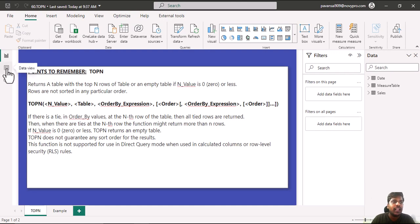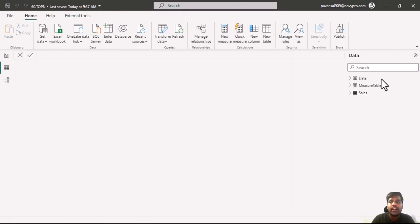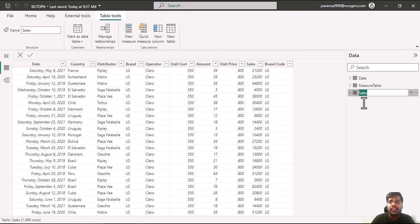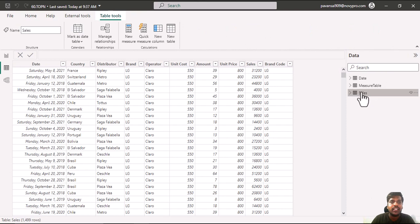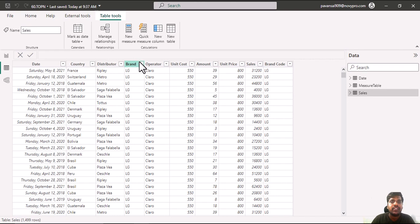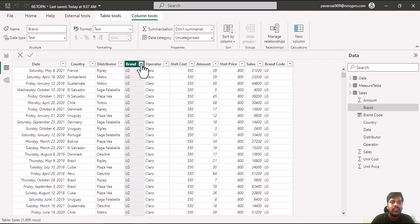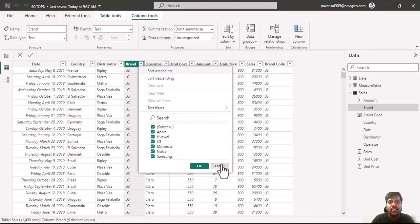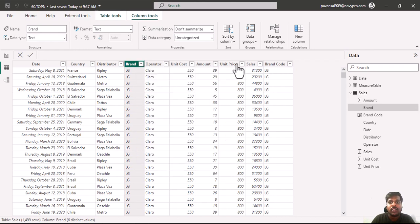Let us move on to the data view. Here I have the sales table where I have the country, distributor, brand, operator, and respective sales data. In the brands we have several brands where I would like to see the sales of top 2 sales which has been made.